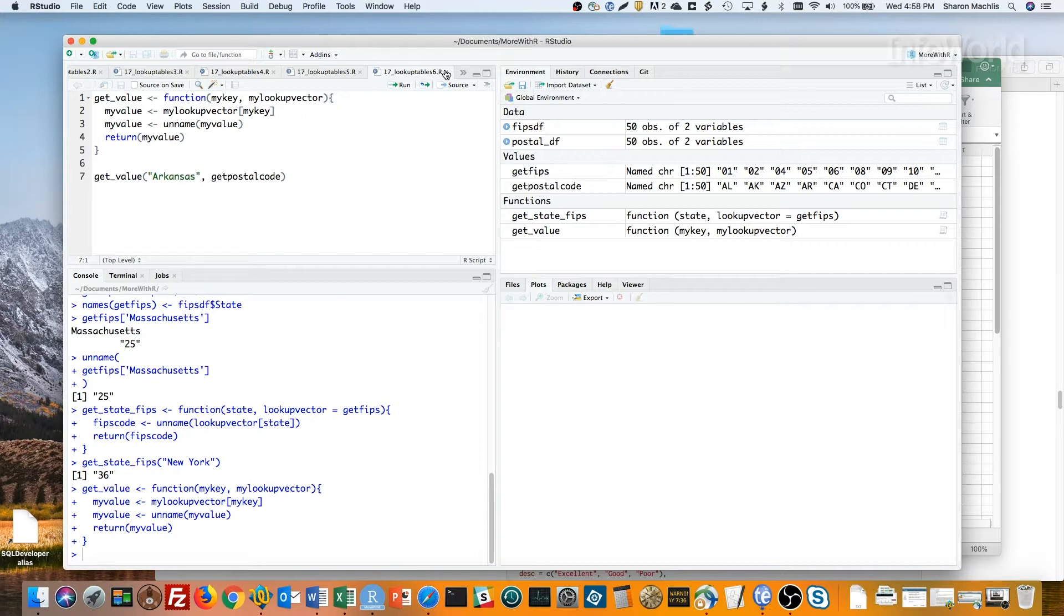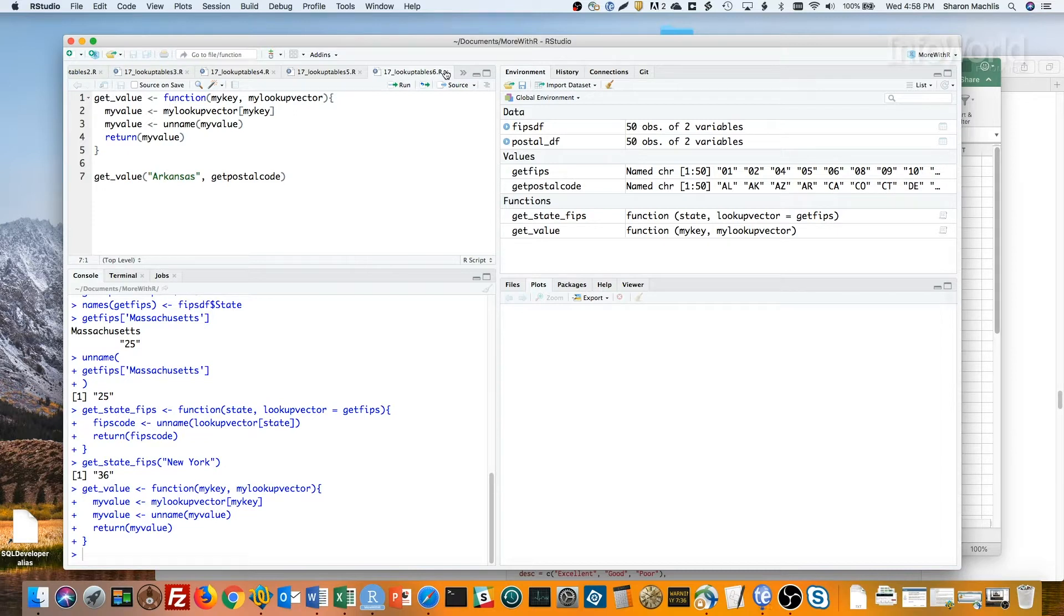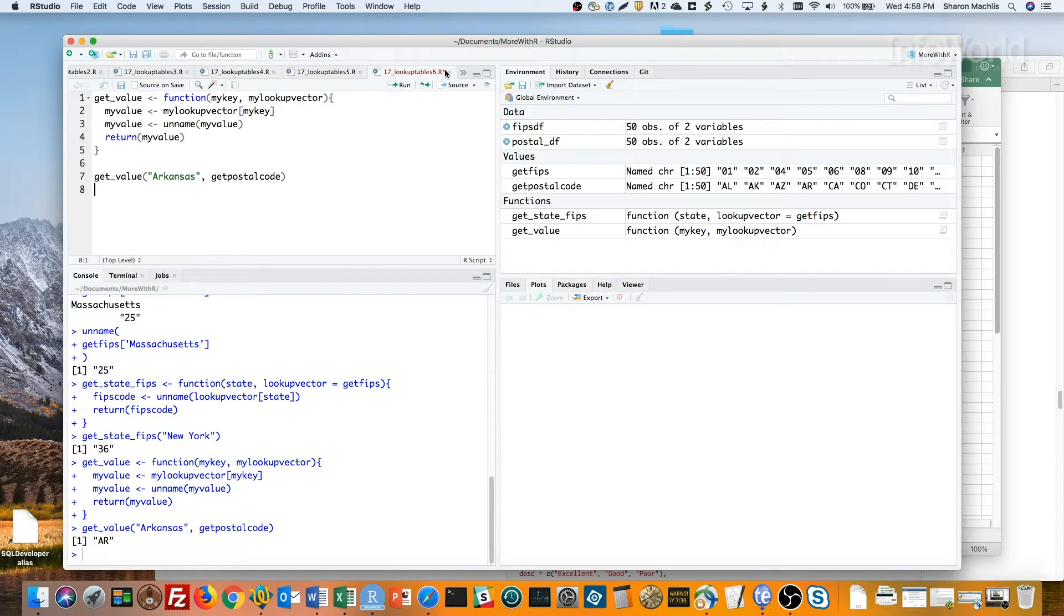I can use that function with any named vector I've created. Here I'm using it with Arkansas and my getPostalCode vector. And there's my abbreviation. Easy lookups in R.